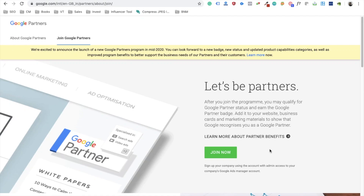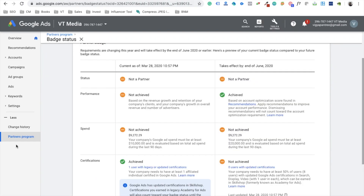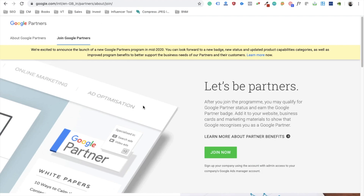Hello digital marketers and growth hackers. In today's video we're going to discuss the new Google Partner program launched by Google in 2020. If you're already a Google Partner or have applied, you can see the new requirements in your MCC account under the Partners program batch status. If you're not part of the program, no issues — we're going to discuss everything step by step and help you understand why these new requirements are better than the previous ones.